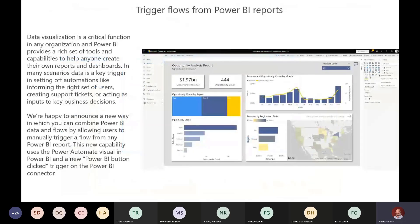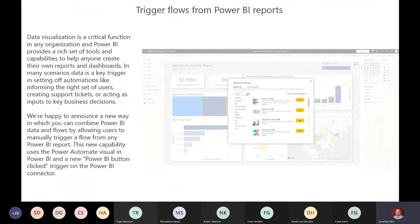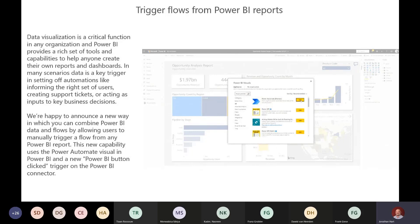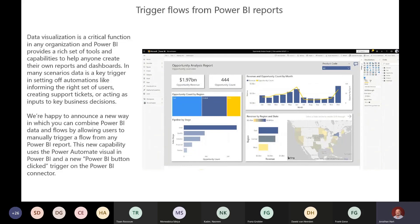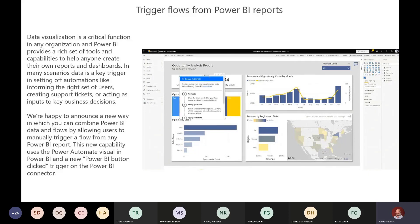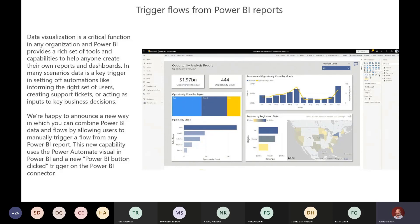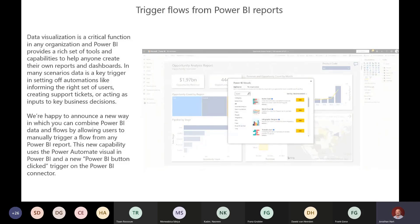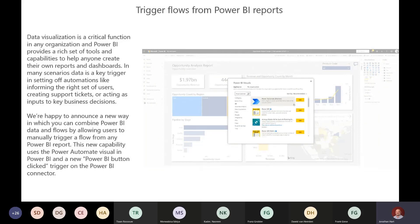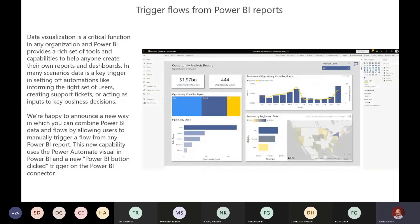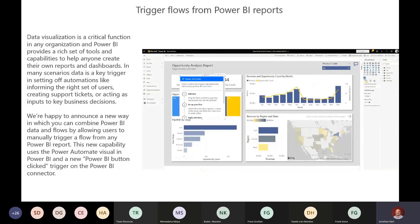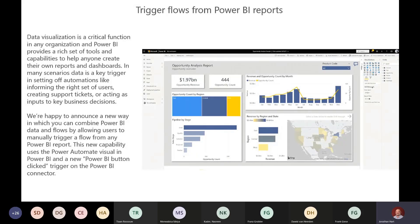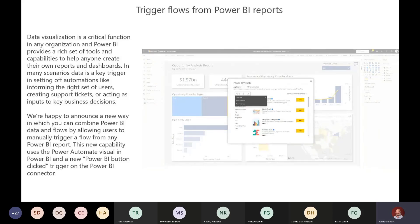Another new addition is a new visualization added to Power BI, giving you the ability to initiate or trigger workflows directly from a Power BI report. You bring this visualization in, attach your data sources to pull through to Power Automate, and then trigger it directly from there. You'd still build your flows within Power Automate, and when you link it up it will pull through all flows that already have Power BI as the trigger, or you can create a new one.